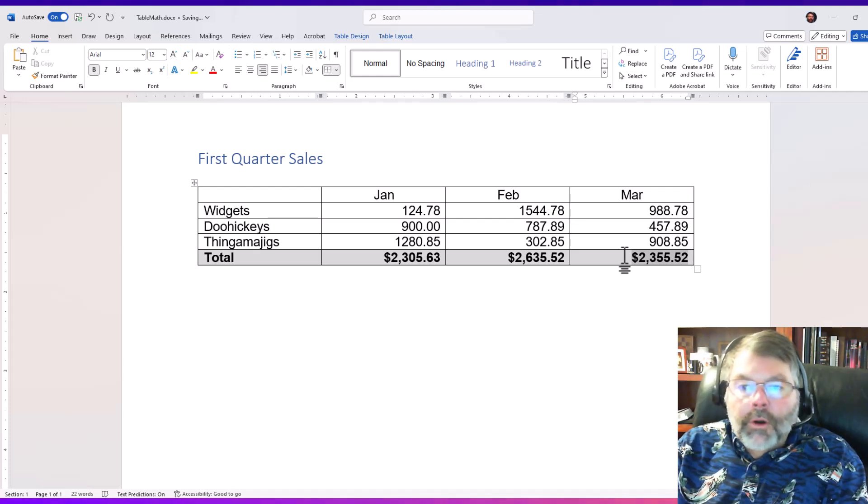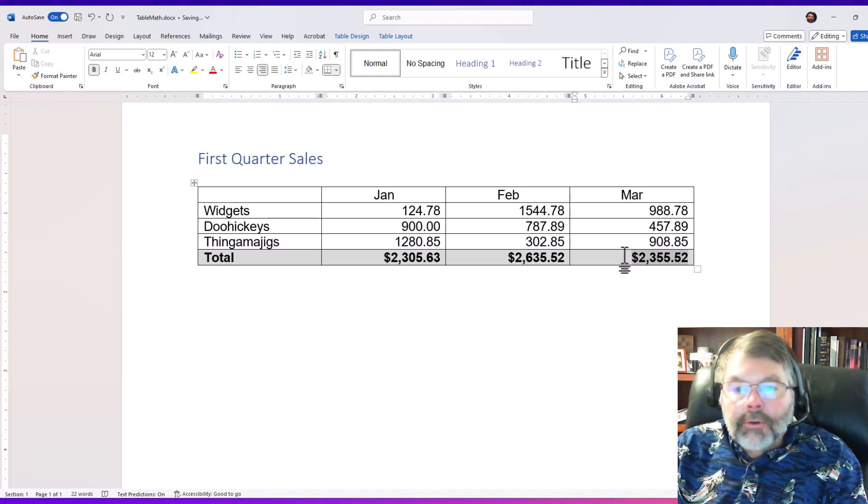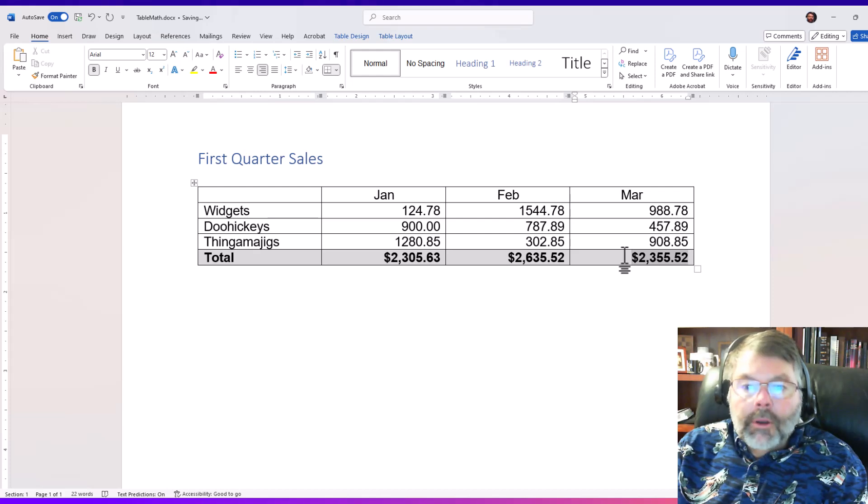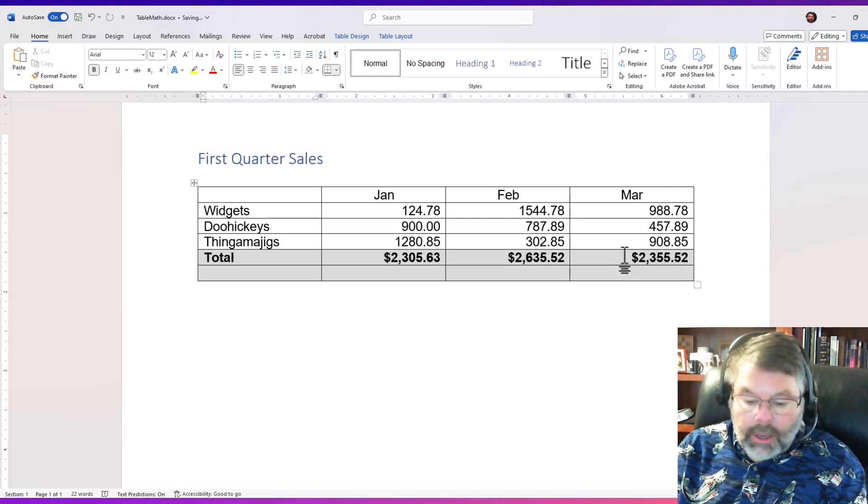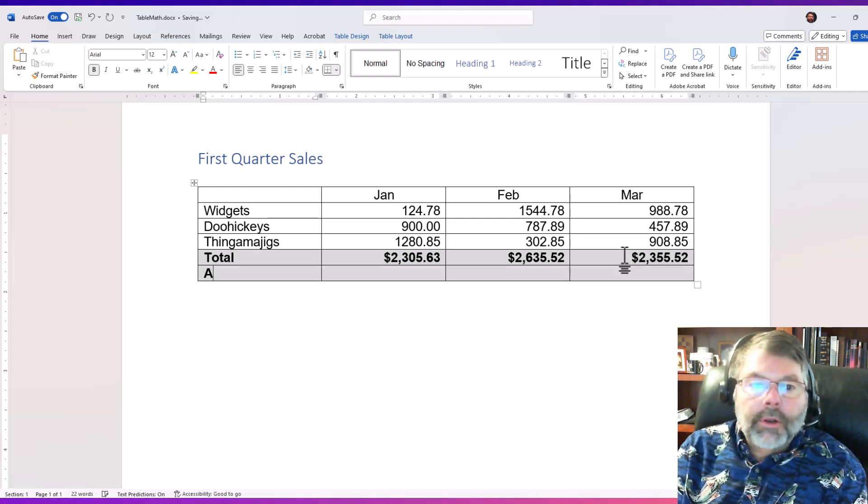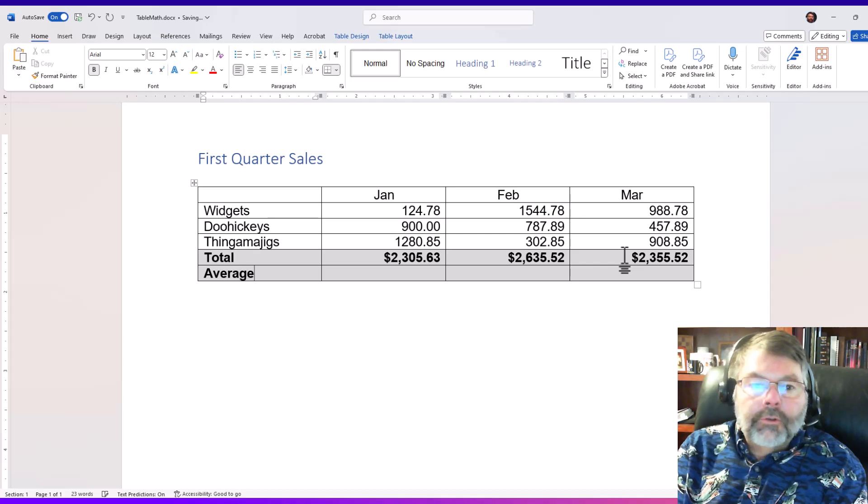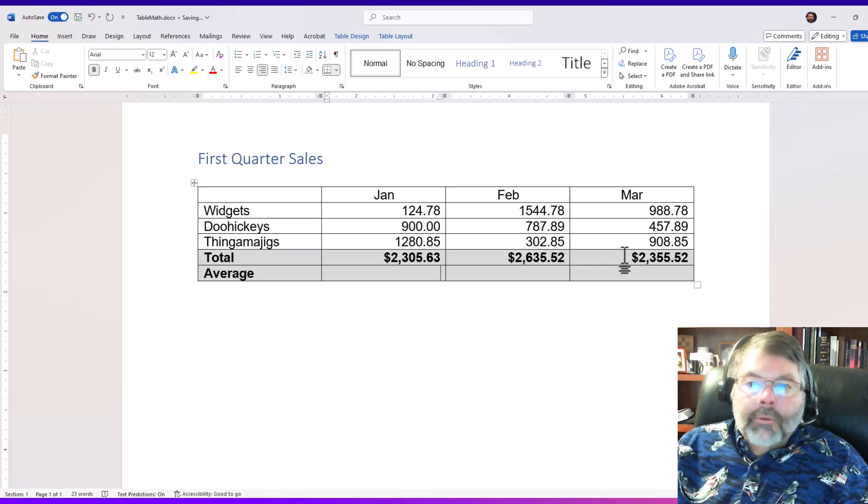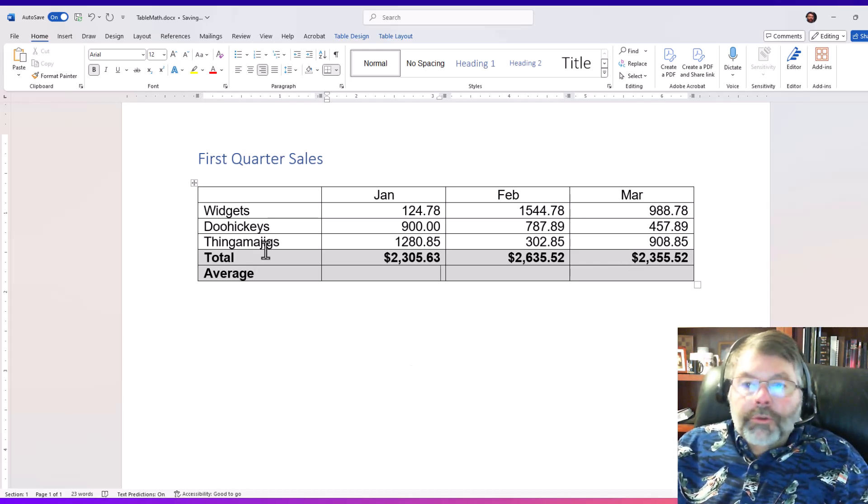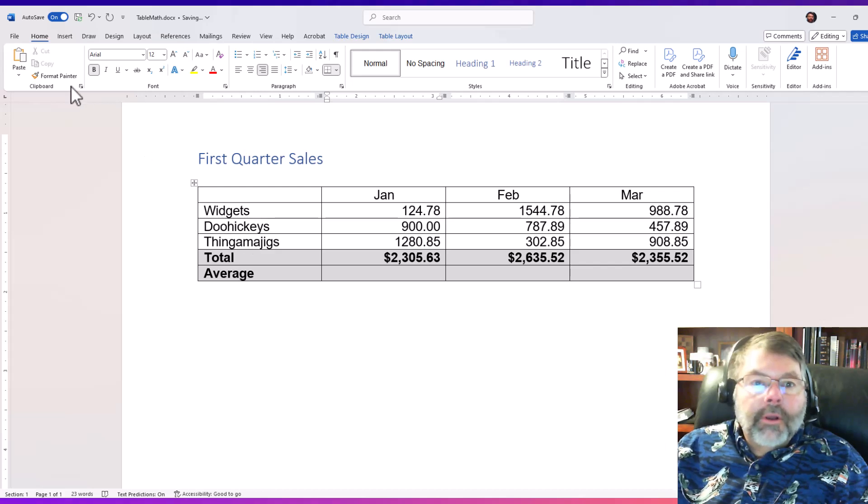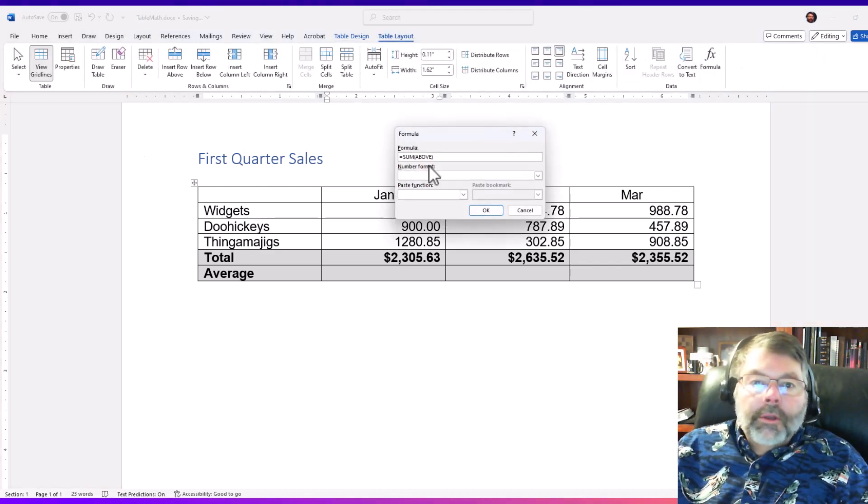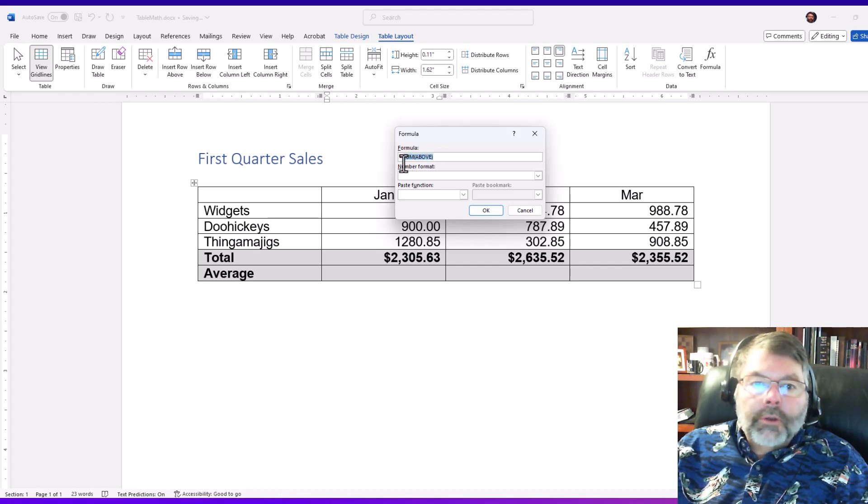I'm going to go ahead and add another row here, and I'm going to go ahead and put in an average here. This is gonna be a little bit more complex - we're gonna have to do a little bit of almost Excel math here. So I'm going to go back to table layout and I'm going to click formula. Well it defaults to the sum, and I don't want to sum the above or I'd end up with double what I have now.